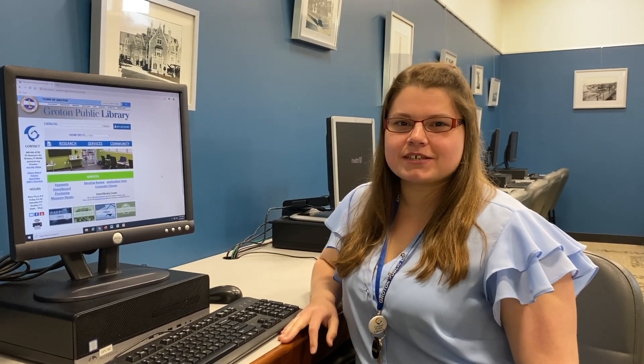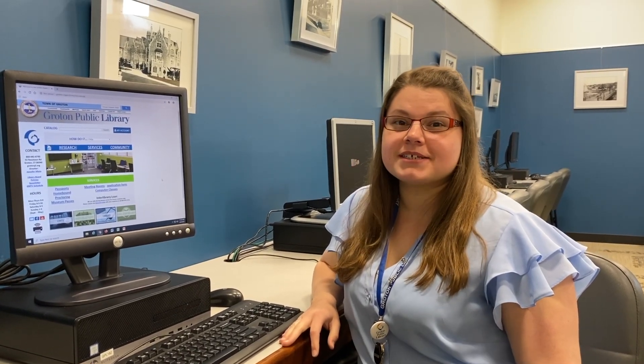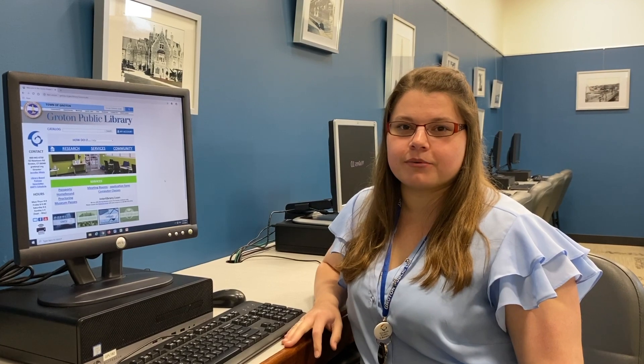Hi everyone, my name is Jessica Franco and I am the Teen and Workforce Development Librarian at the Groton Public Library.